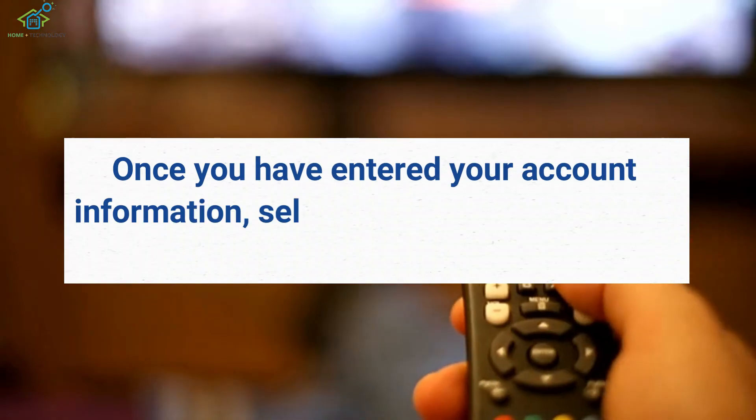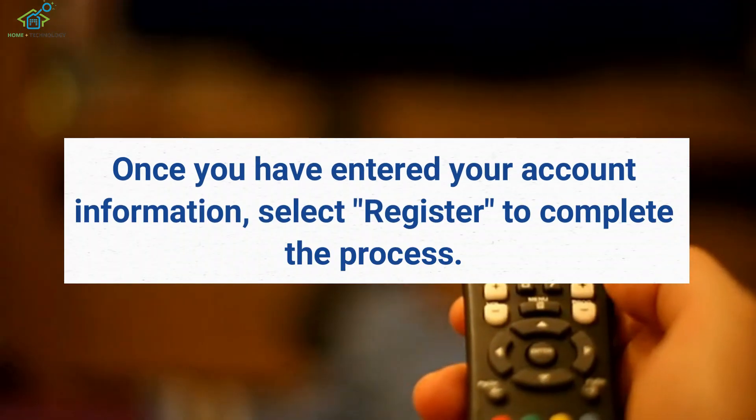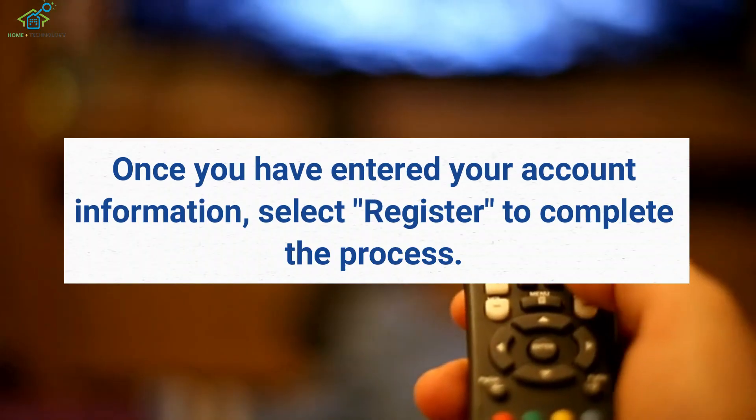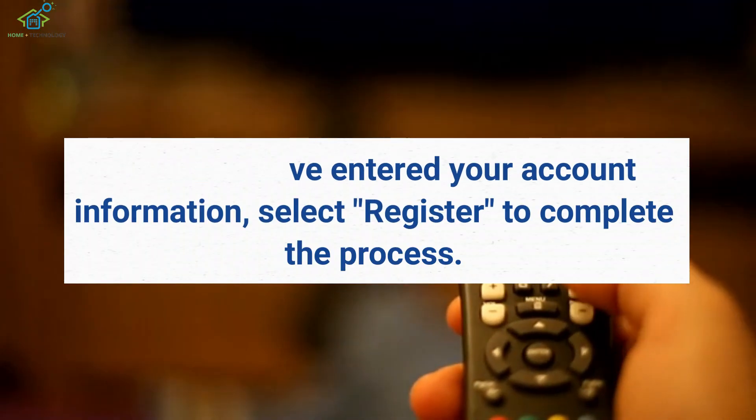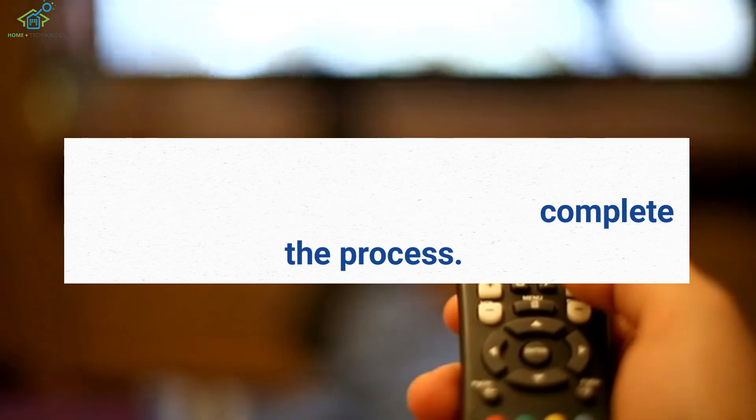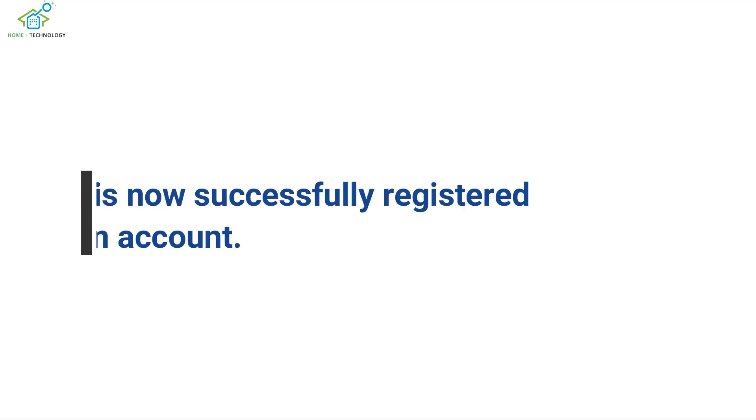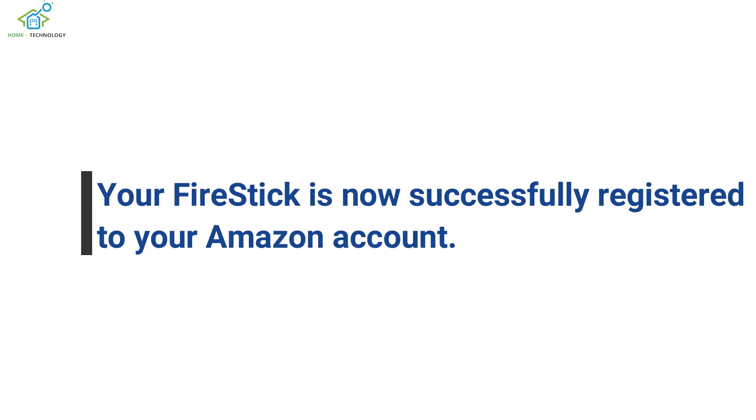Once you have entered your account information, select Register to complete the process. Your Fire Stick is now successfully registered to your Amazon account.